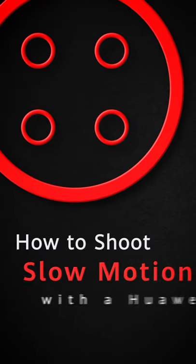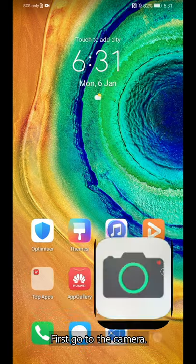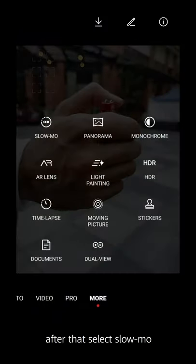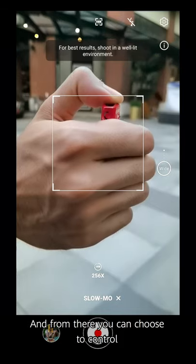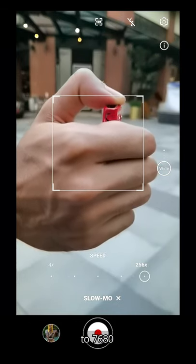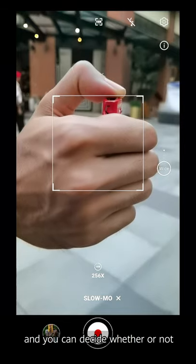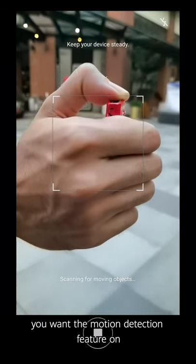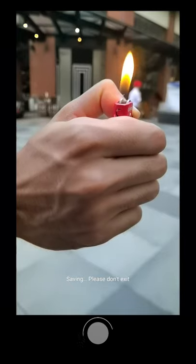How to shoot slow-mo on a Huawei smartphone. First, go to the camera, go to more, and after that select slow-mo. From there you can choose to control the speed of your frame rate, ranging from 120 to 7680. And you can decide whether or not you want the motion detection feature on. And after that, slow motion is activated.